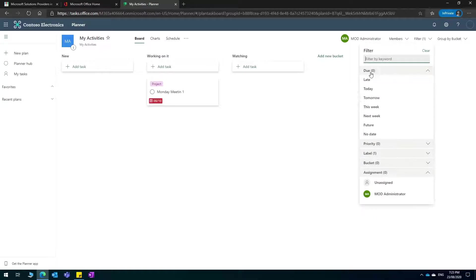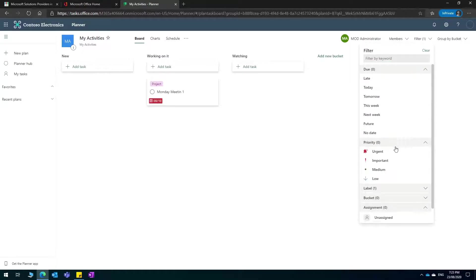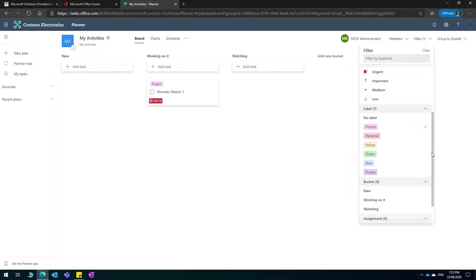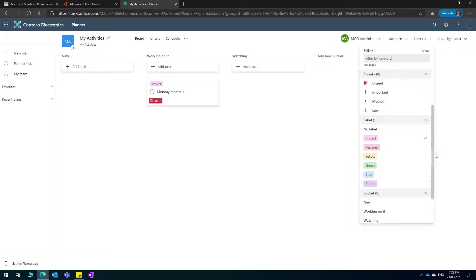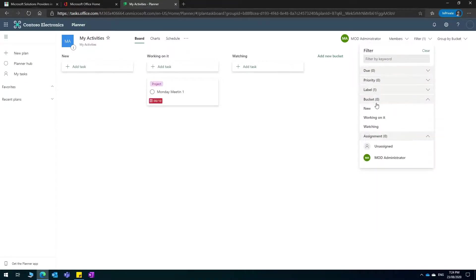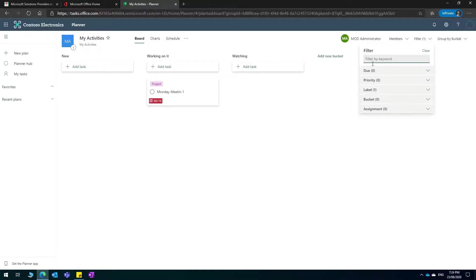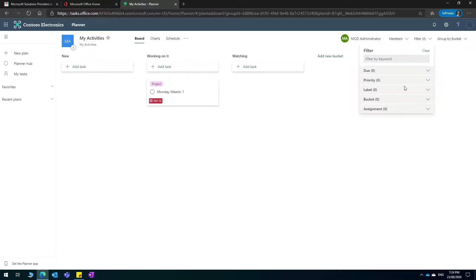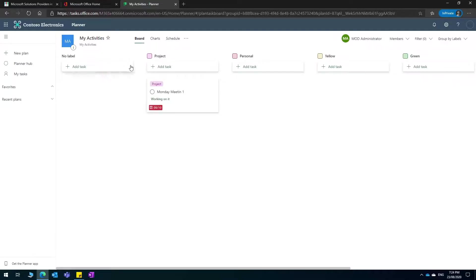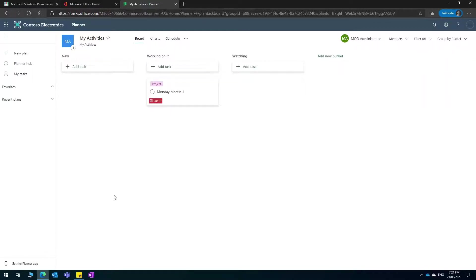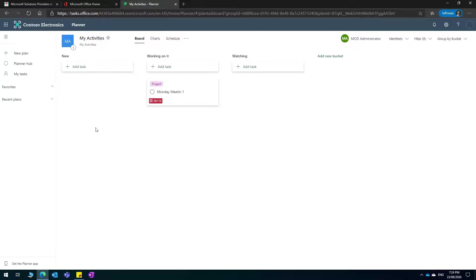You can filter by due date, you can also filter by priority, choose the different labels that you want, you can filter by bucket, and you can also filter by assignment. If all of these filters are not fast enough for you, sometimes your day is very busy and you have 150 tasks and you want to just filter by keywords. You can just type for example meeting and the meeting one will pop up there. You can also change the grouping to be by label, by priority, and by different buckets as you like. It's a very flexible way and you'll be able to have this plan as your personal plan nobody has access to it.